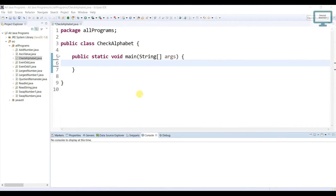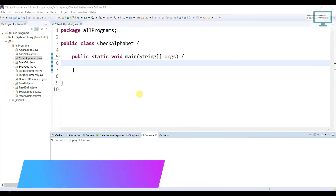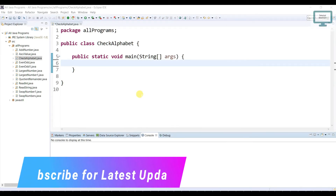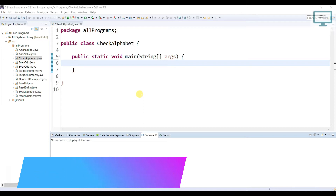Hello everyone, welcome to Talented Developer. In this programming series, we are going to see how to check alphabet.